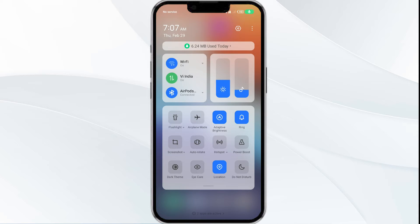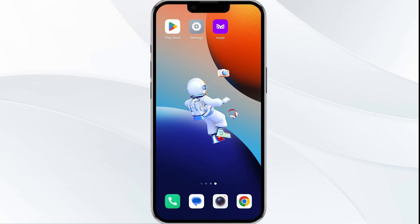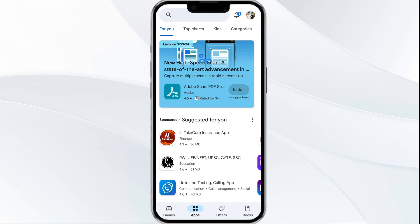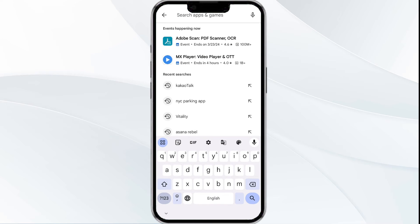Alternatively, activate Airplane Mode for 4 to 5 seconds and then turn it off and check if the issue resolves. The third solution is to update the Moussi app to the latest version. Head to the Google Play Store app and search for the Moussi app.